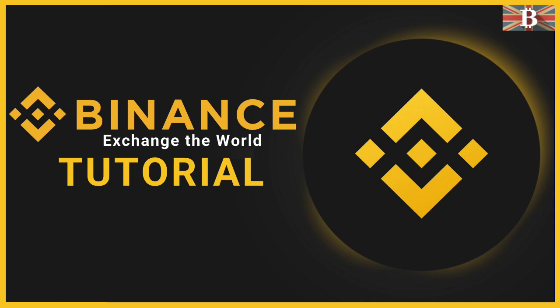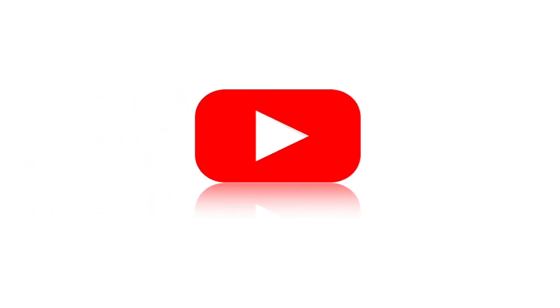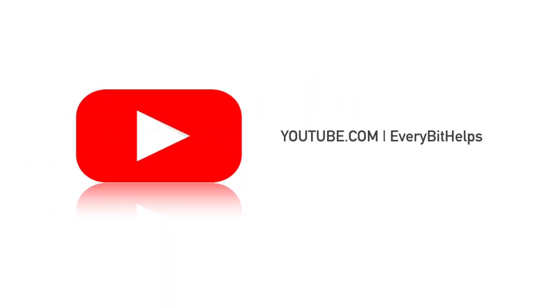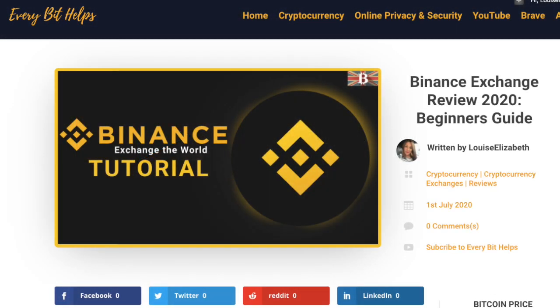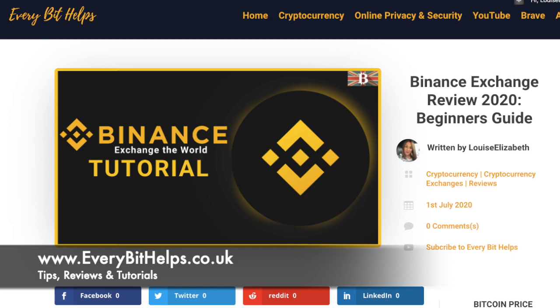In this video, I'm going to take you through the Binance Exchange. I really hope you enjoy this video today and if you do then please give me a like, hit the subscribe button and share if you feel that others may benefit. Also please do head over to my website at everbithelps.co.uk for more tips, reviews and step-by-step guides.